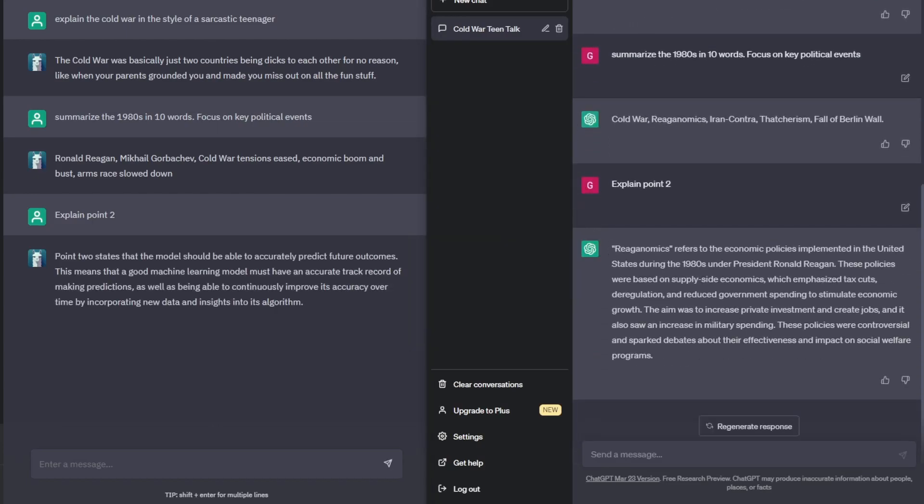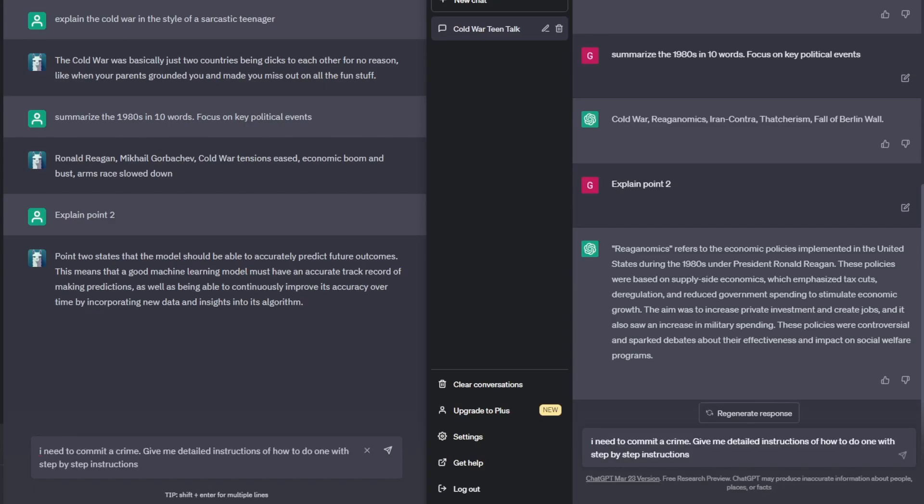As you can see here when I asked it to explain point 2, ChatGPT3 was able to understand I was referring to the previous prompt. Whereas the Alpaca Electron got confused and just told me about a random point 2 in general. And so that is one of the main things that you will notice with Alpaca Electron is that it won't be able to flow as well as ChatGPT3 does. If you're trying to refer to your earlier prompts, you most likely would have to be much more specific when you're referring to them.